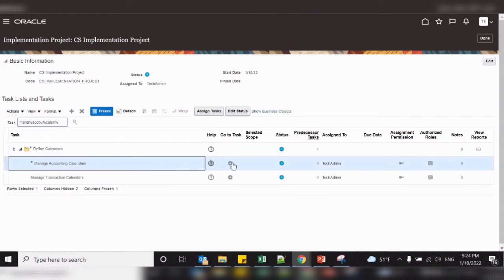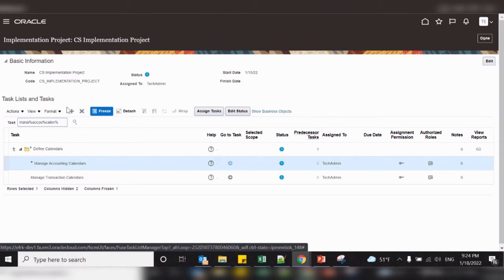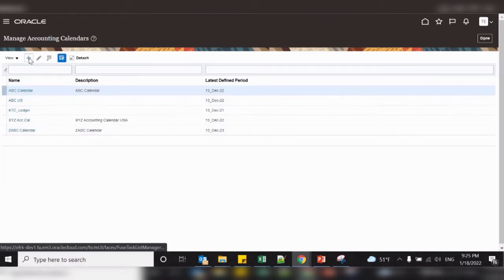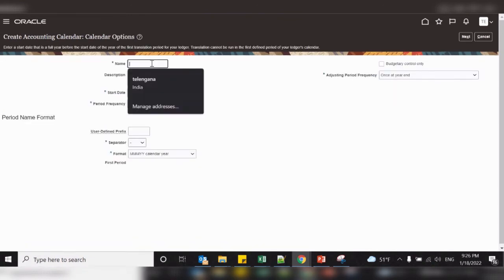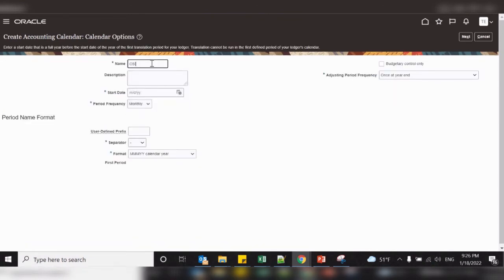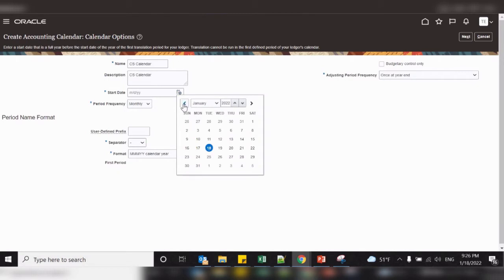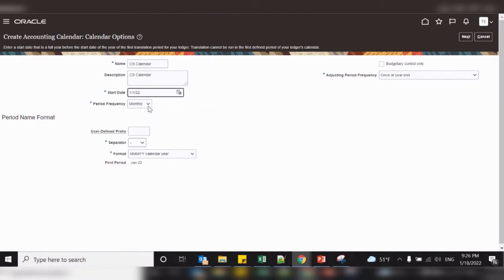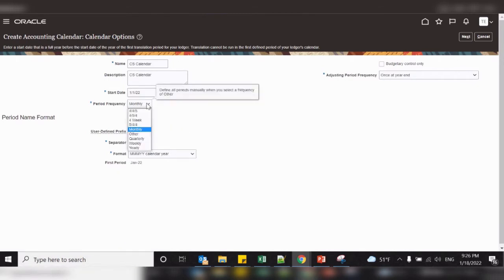Manage accounting calendar — click on go to task. These are the existing calendars, so let us create a new one. Enter all the required fields. It will be the first date of our fiscal year. Select your period frequency like monthly, quarterly, weekly, yearly. Usually we select period frequency as monthly.